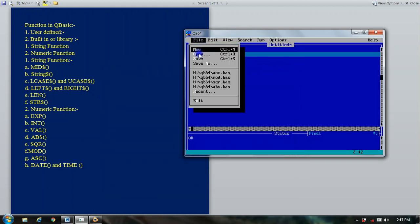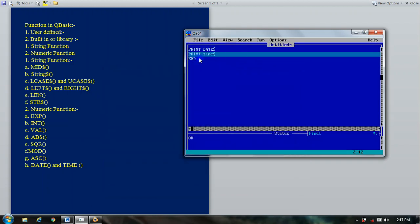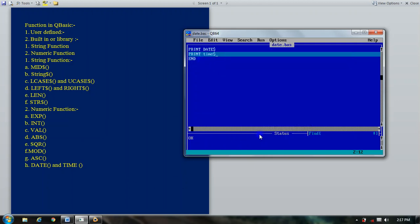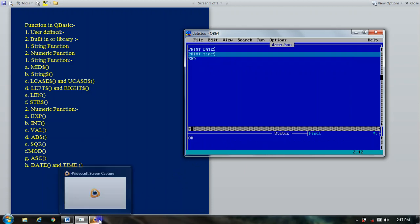These are the basic QBasic numeric functions. You can practice all of these on your own computer system. Goodbye and have a nice day.